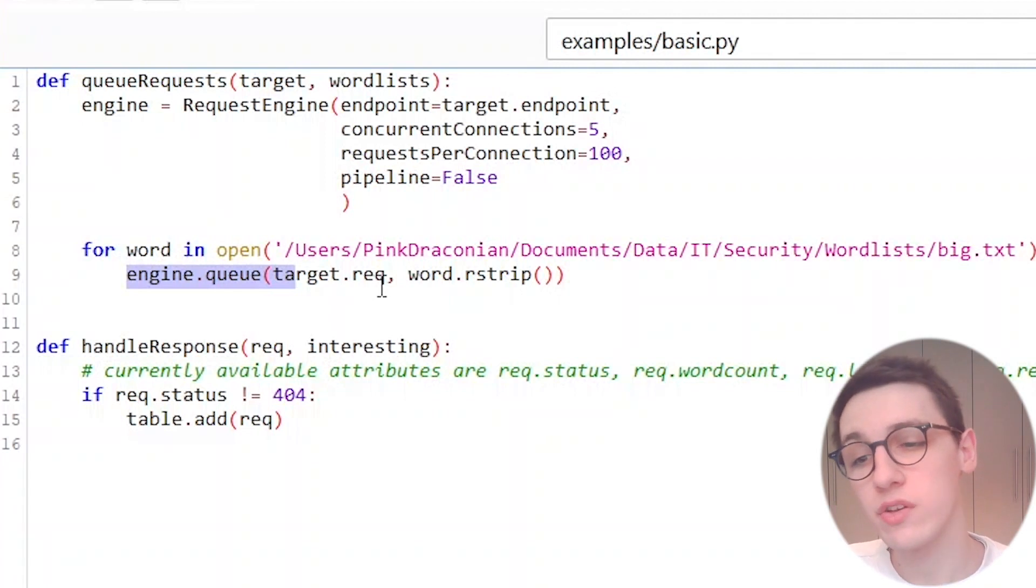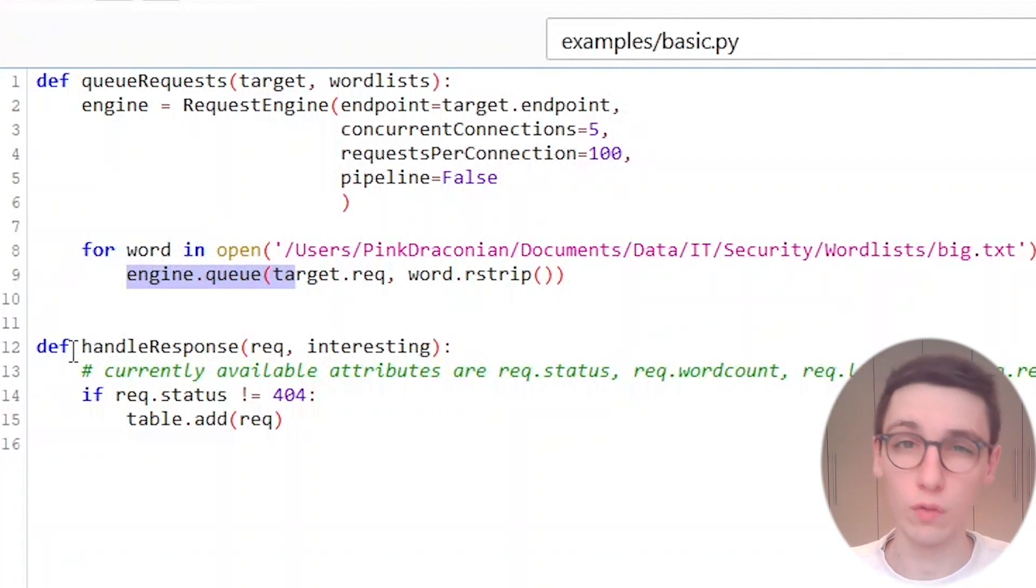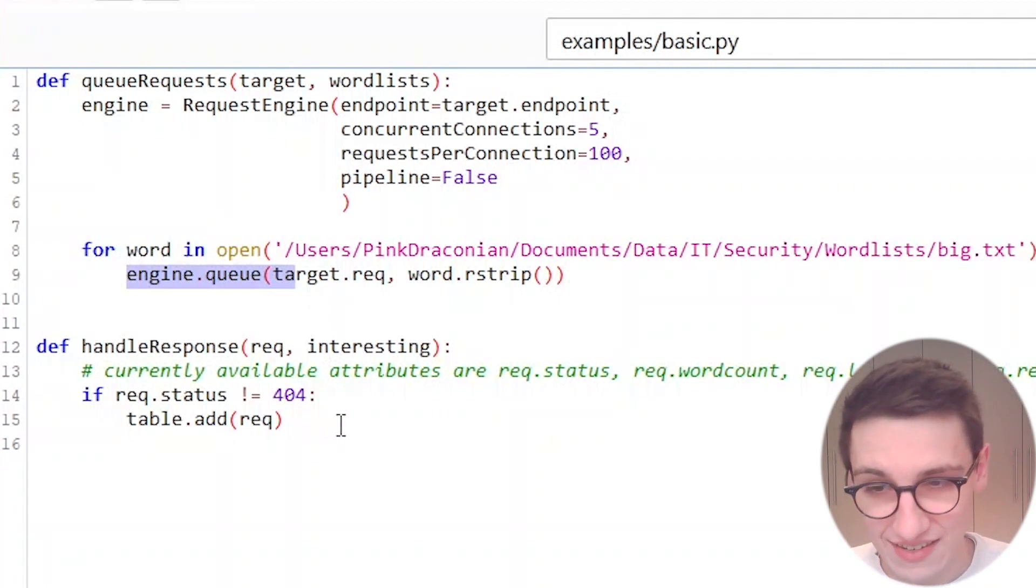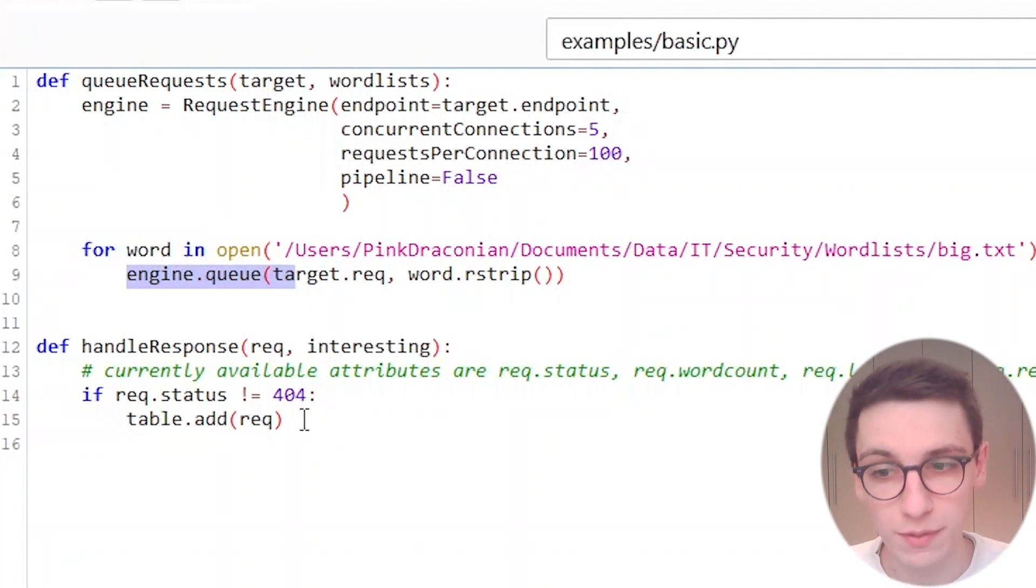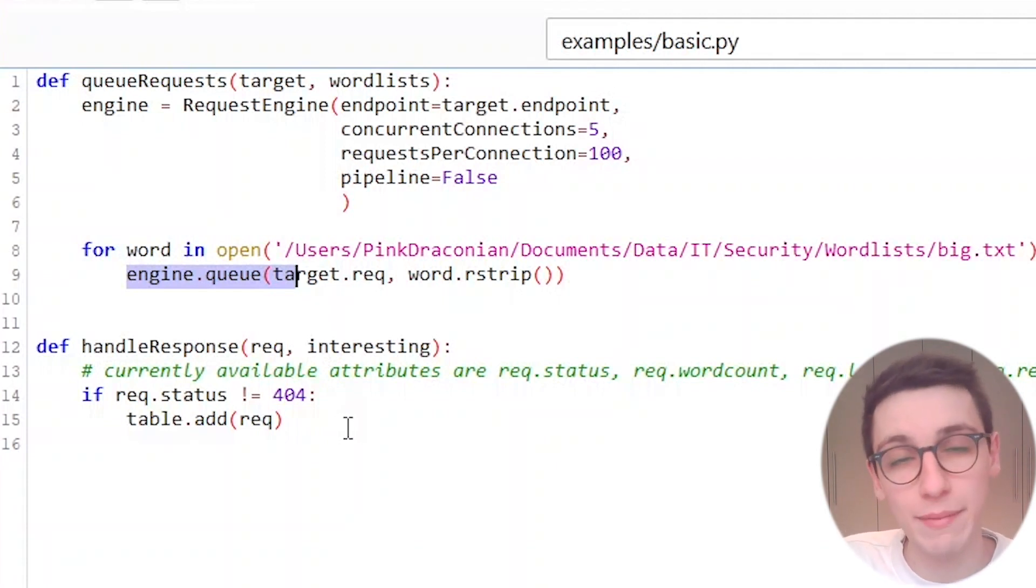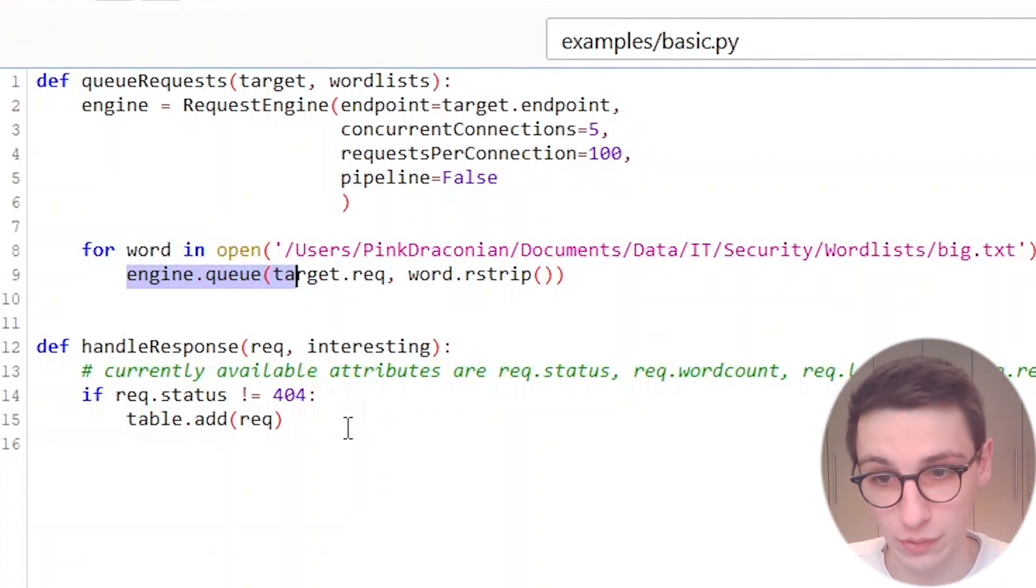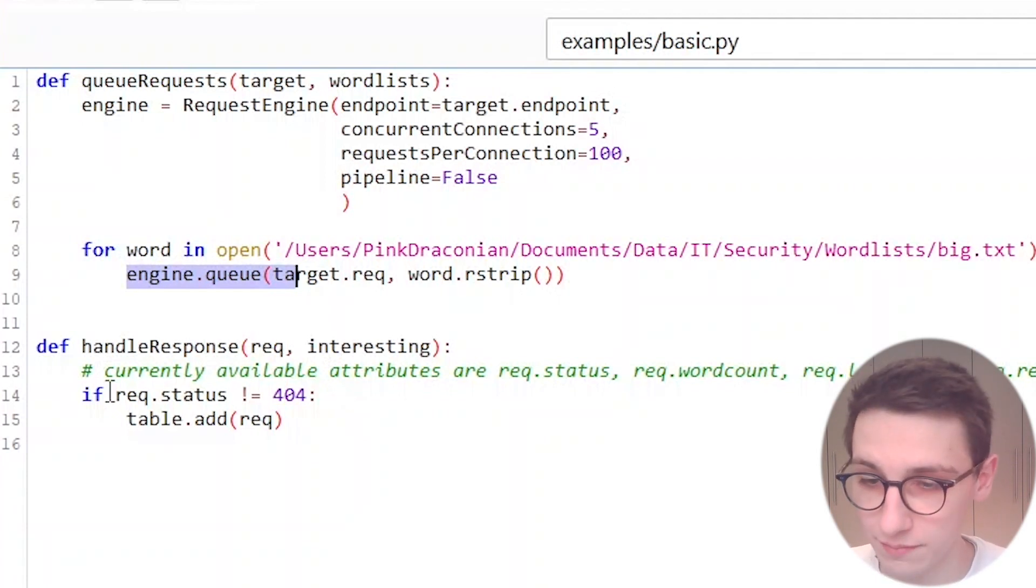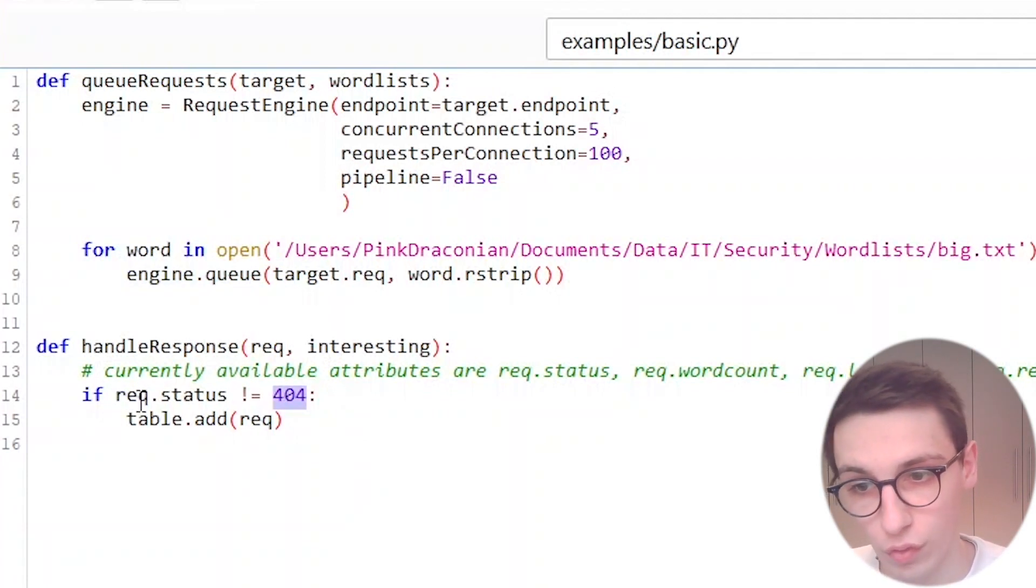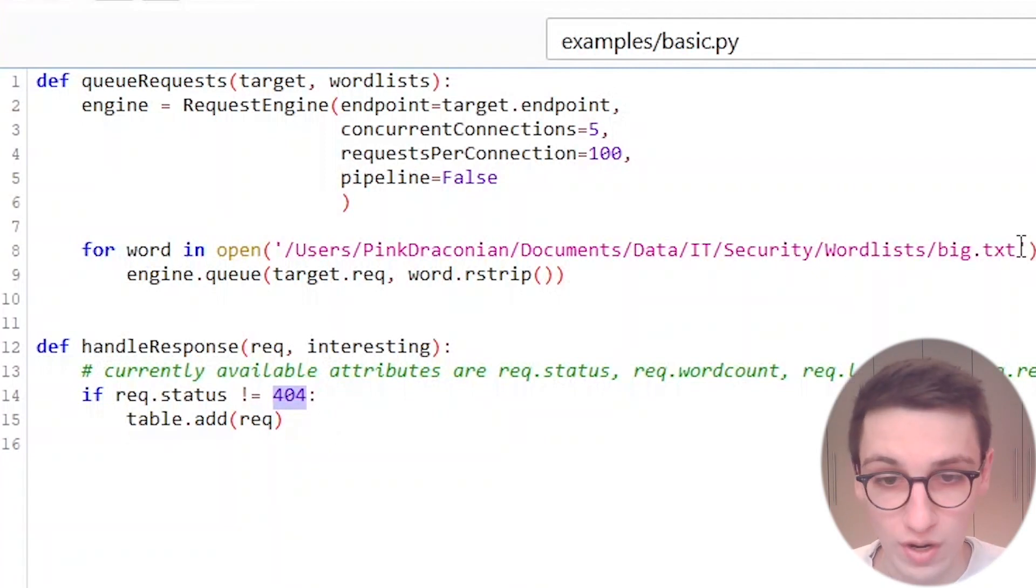Then we also have a handle response function and this function is pretty much just going to handle the responses. So every time a request gets a response this will be executed. In this case it's just going to see if our status is not 404 then we're going to add it to the table.